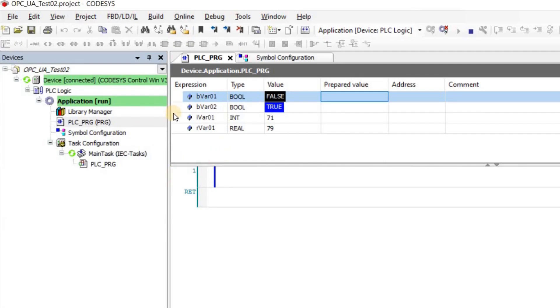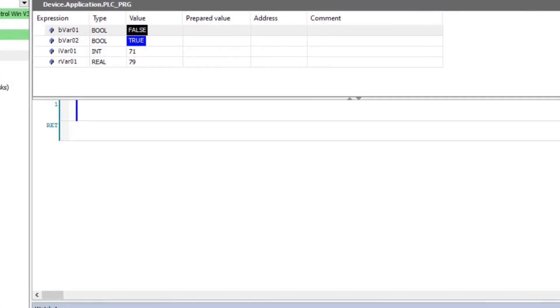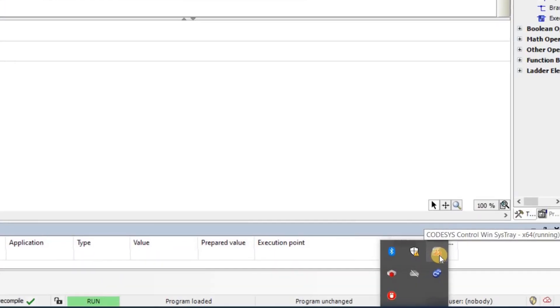On the CODESIS site, I have created a project, declared four variables, added the symbol configuration, and enabled OPC UA communication. The project is running on the CODESIS Control Win Virtual PLC.